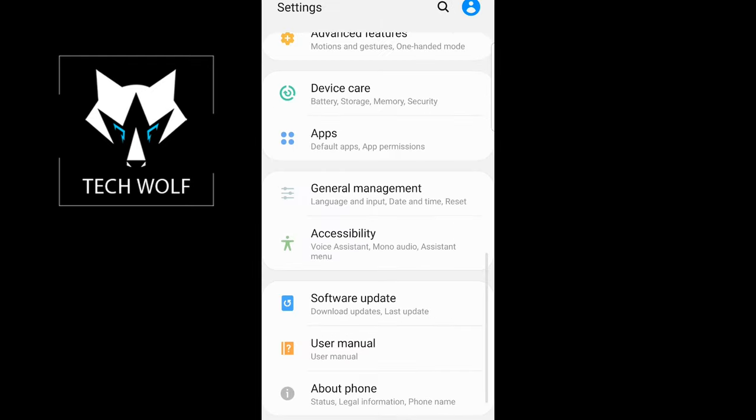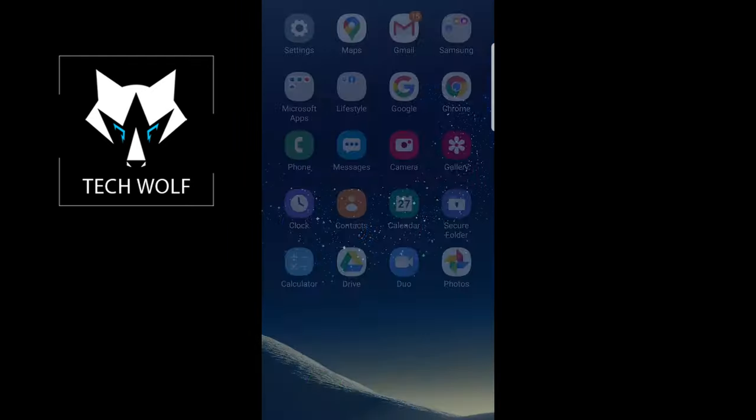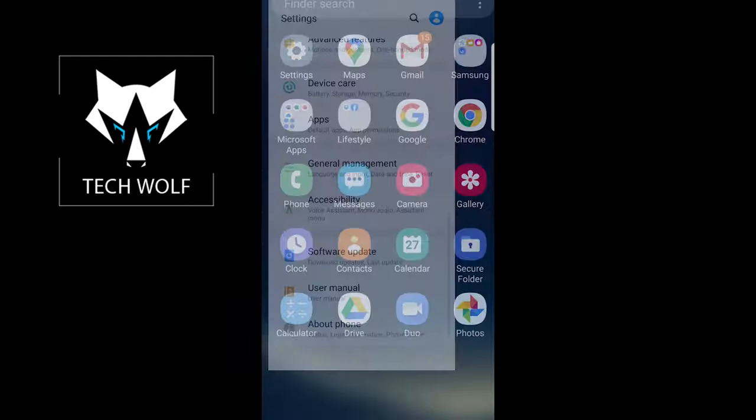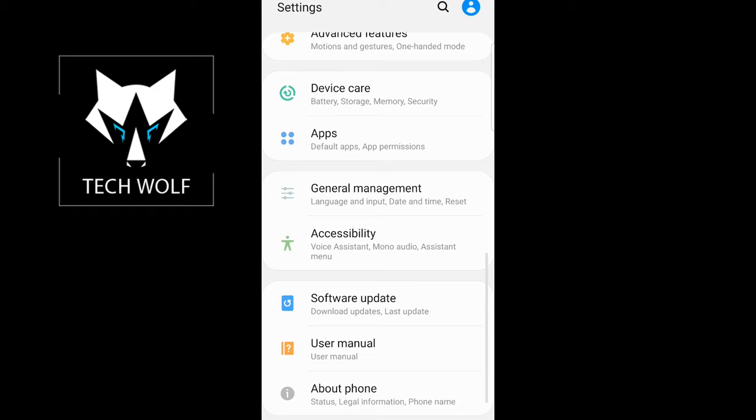If you go back now into your settings and scroll down, you will see that there is no more developer options. This is how you can enable and how you can disable developer options on Android phone.